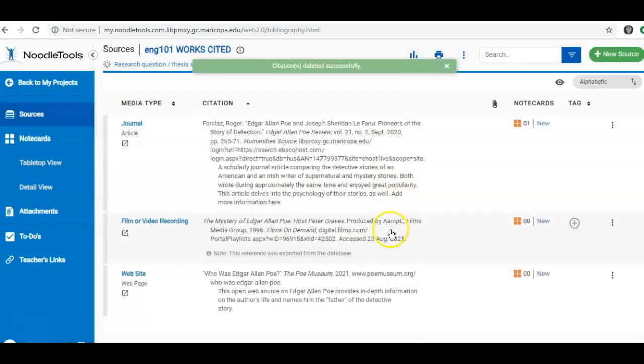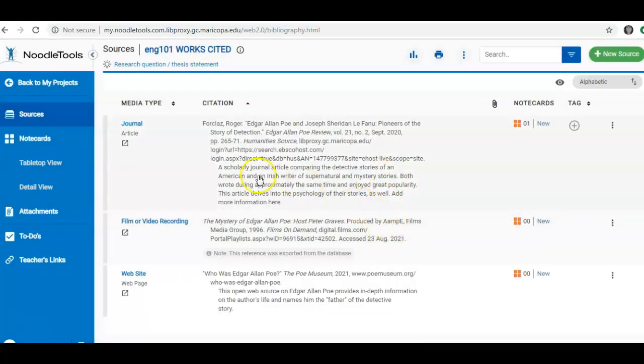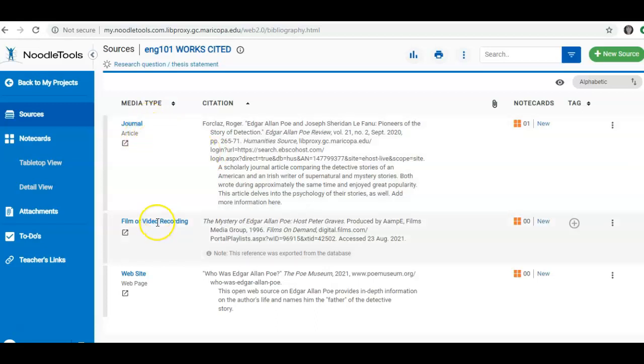Now I have those three sources and I can see what types I have. I have one journal article, one film, and one open website. And now I am going to export.